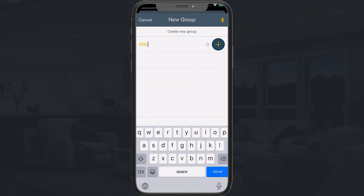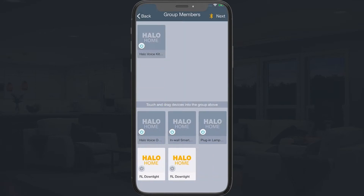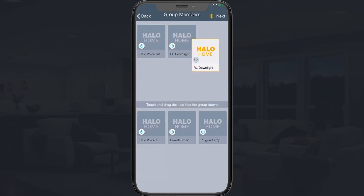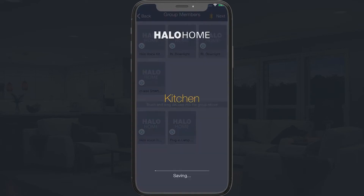For best voice control results, name your devices, groups, and scenes using short descriptive names. Avoid the use of numbers or the same beginning word for multiple devices or groups.